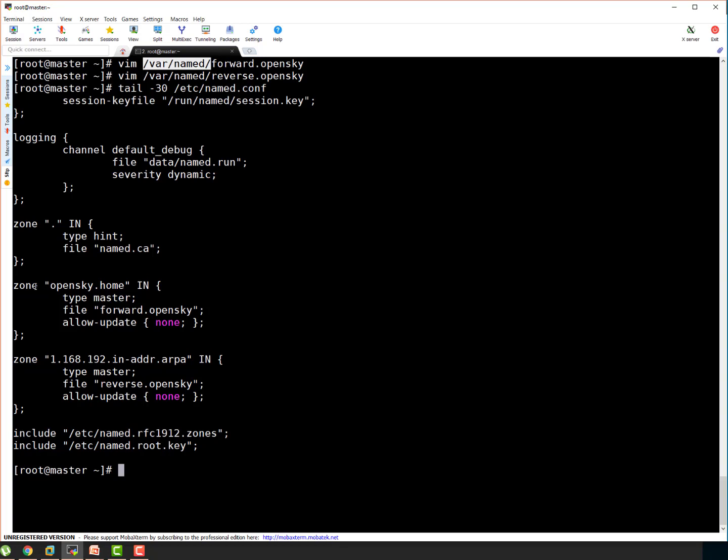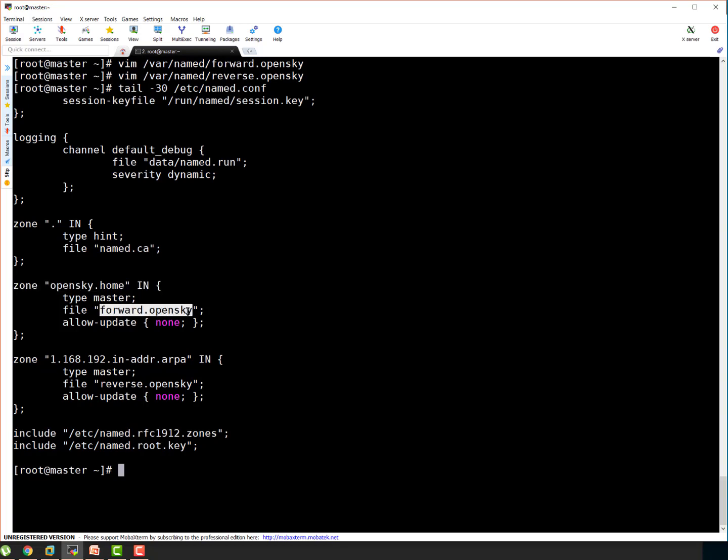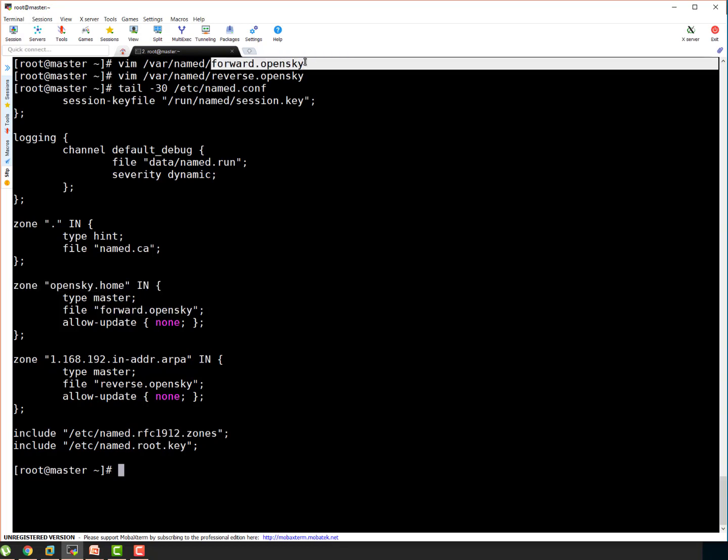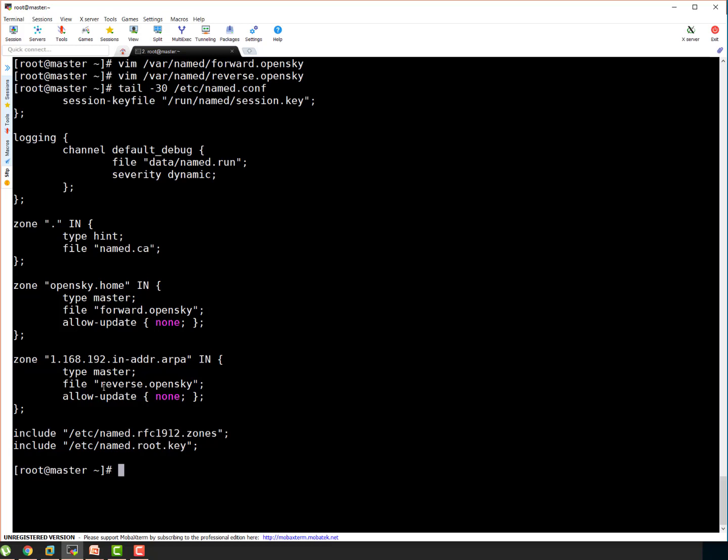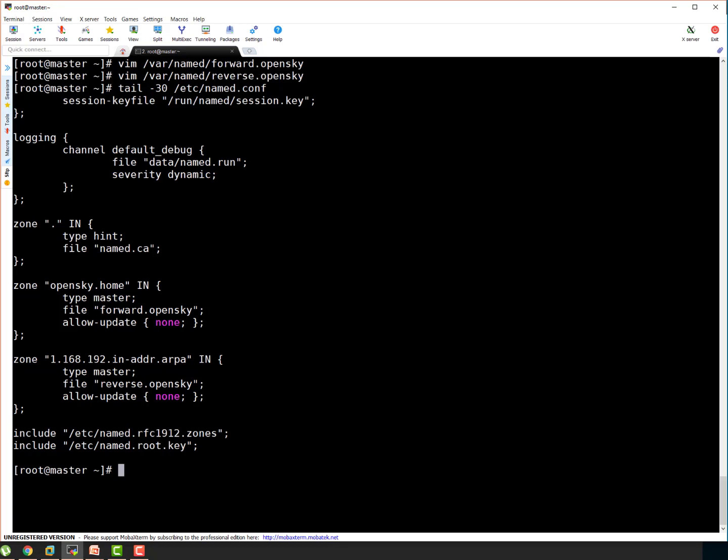Here, in the zone configuration for opensky.home, we specified file to be forward.opensky. That's the reason we created file forward.opensky. So that's the way if you choose any different name, let's say forward.abc, then put relevant name here. Reverse.abc, put relevant name here. So that's the main thing which I want to ensure you guys understand.